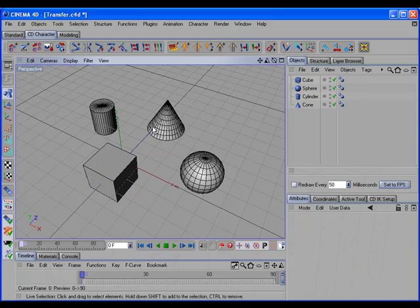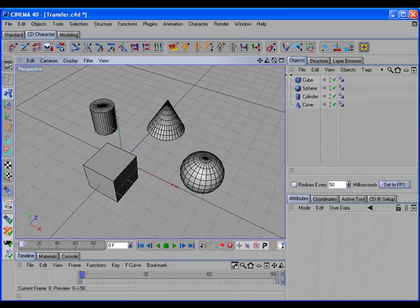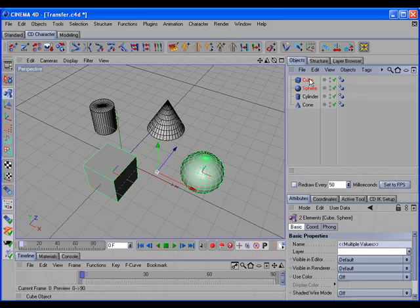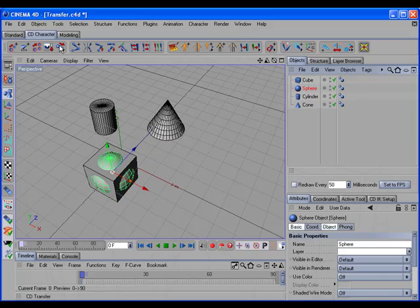If you're using R10 and you want to do your selecting in the Object Manager, remember that you select the object, and then control-select the target, and call the command.